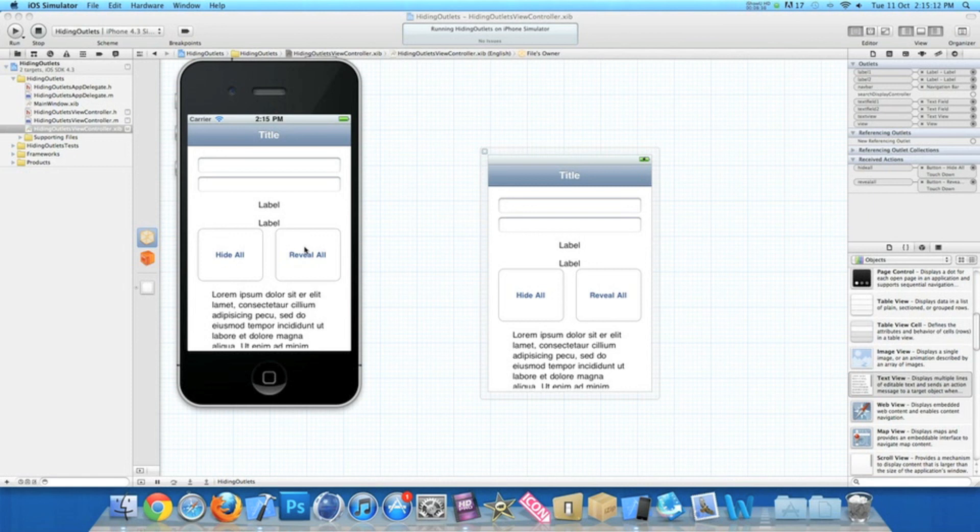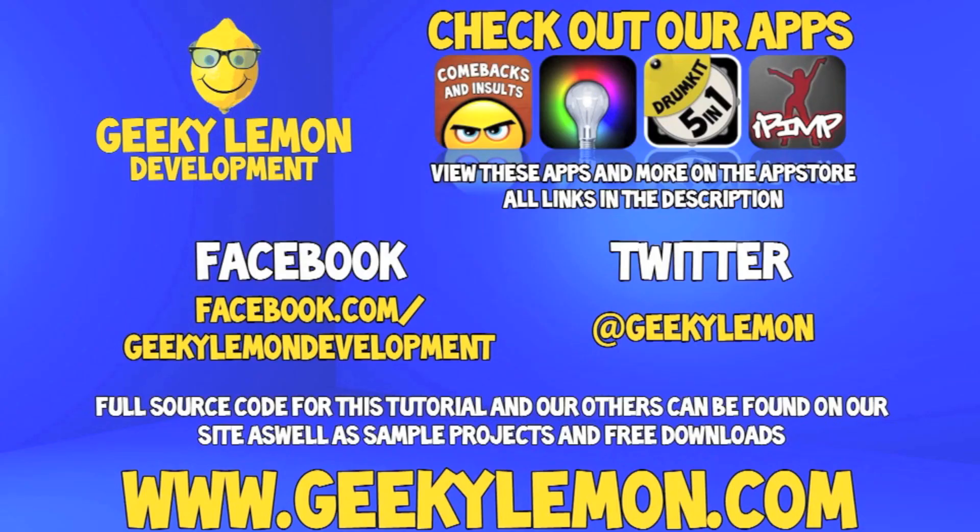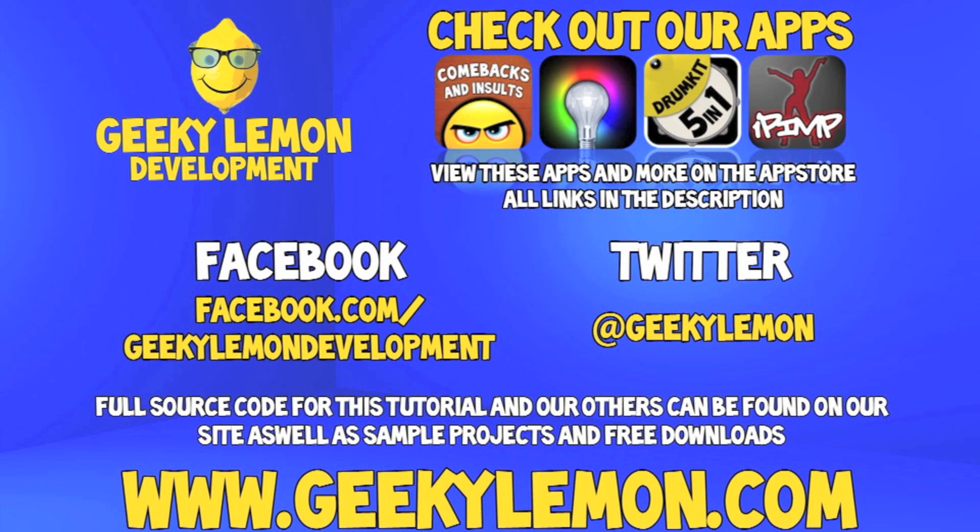If you haven't, make sure you subscribe and I'll see you all next week in our next tutorial. Make sure you favor and like the video so you have it for future reference. Also check out the full source code for this tutorial and all our others on our website at geekalemon.com. Send us a message or leave us a comment if you want to suggest any tutorials yourself or if you just want to leave us some feedback. And follow and like us on Facebook and Twitter. All the links will be in the description below, as well as a full list of all our apps which are currently on the app store. Make sure you go check them out. And most importantly, if you haven't, make sure you subscribe.